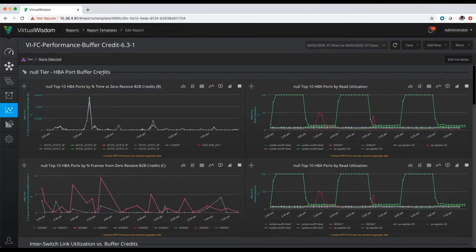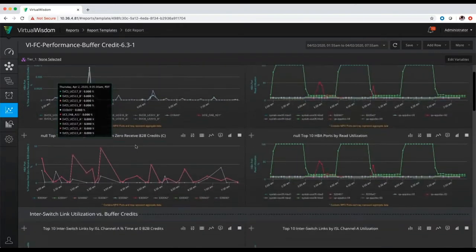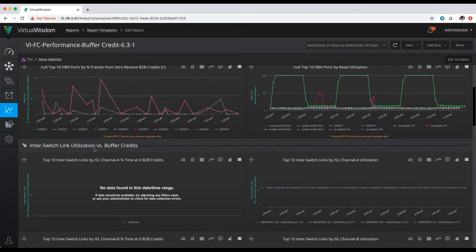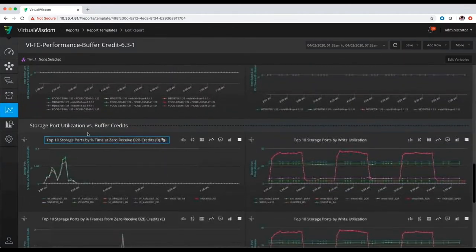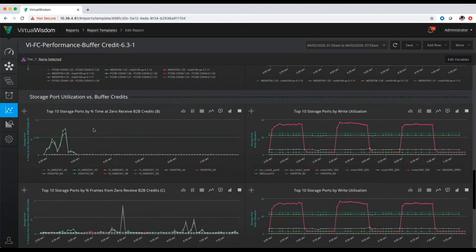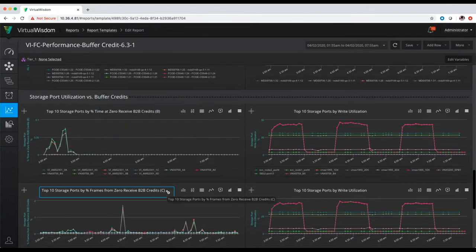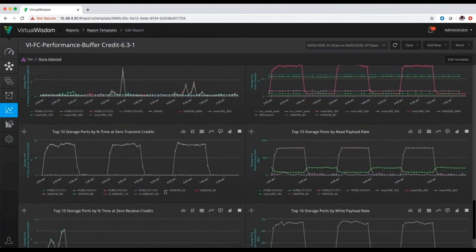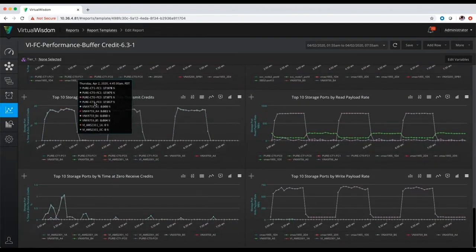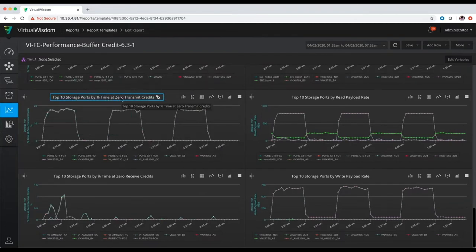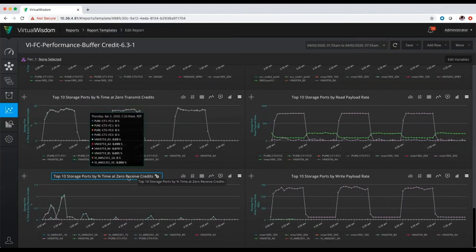The top of the report is going to cover the HBA port information for buffer credits. The middle section of the report will start to cover the ISL link utilization versus buffer credits. And then further down in the report, you're going to get to the storage port utilization versus buffer credits. In this particular section, we break down the storage port utilization and buffer credits based on software-based metrics for Brocade or Cisco, and we also break it down based on our hardware buffer credit metrics, which is based on our hardware probes, looking at storage port time at zero transmit credits as well as receive credits.